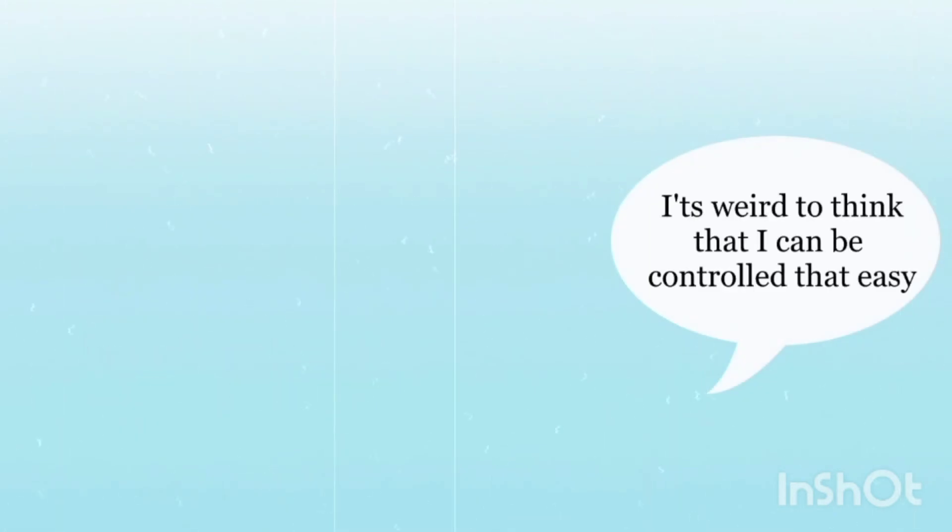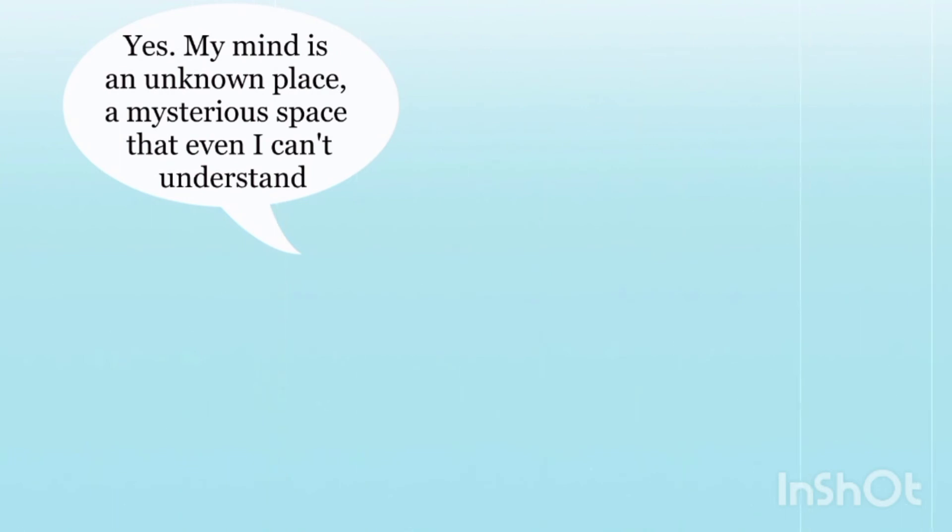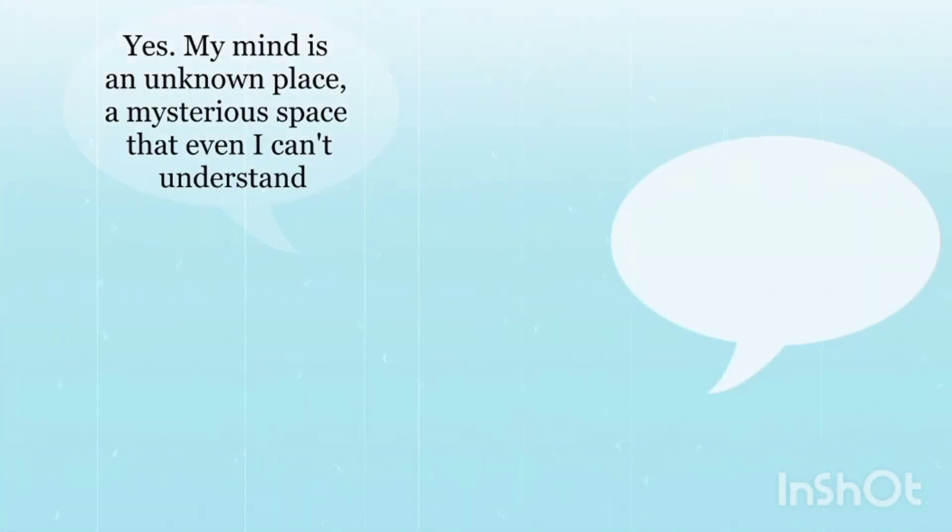It's weird to think I can be controlled that easy. Yes, my mind is an unknown place, a mysterious space that even I can't understand.